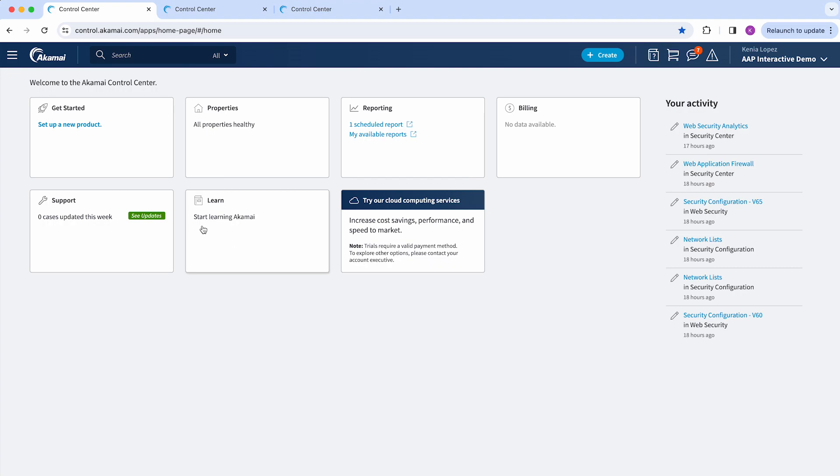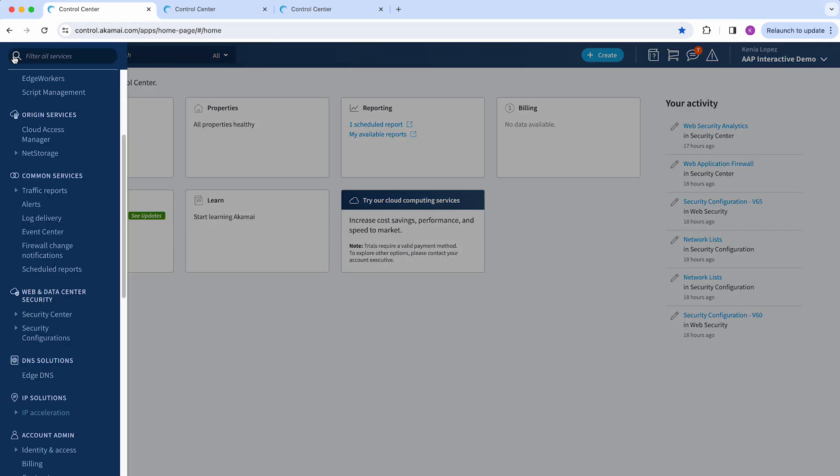But today I will focus on security. So to access your App and API Protector configuration, you need to go to the hamburger menu and then find Web and Data Center security.